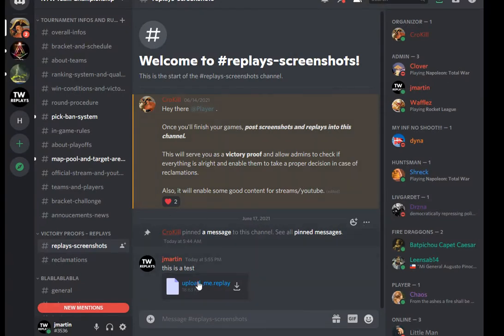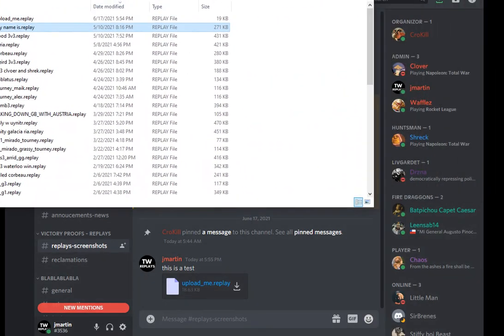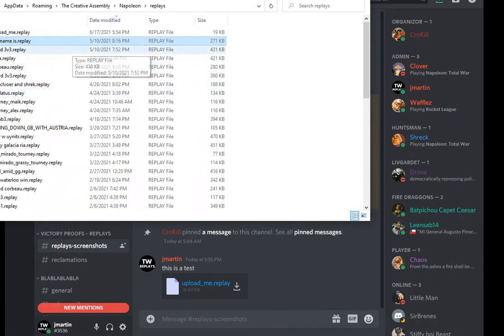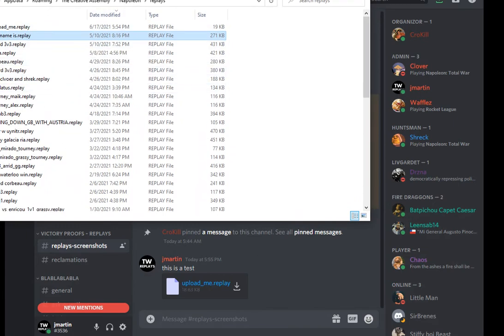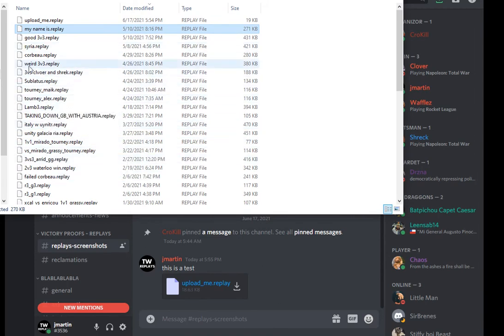My replay is in Discord now. So other people can download this. And if you want to watch other people's replays, you can download the file — it will wind up in the same spot. And that's how you get replays from other people. So that's how you share replays.